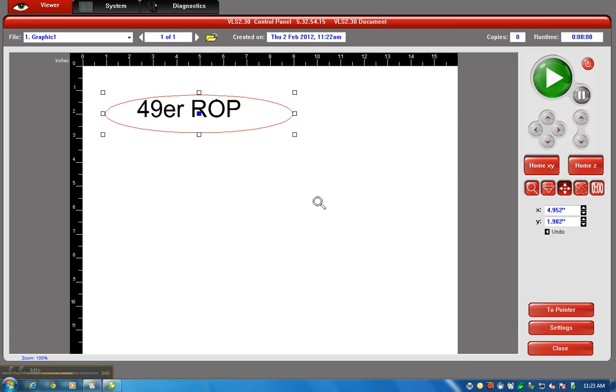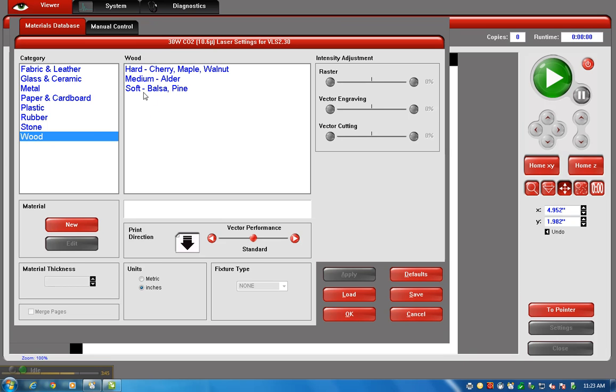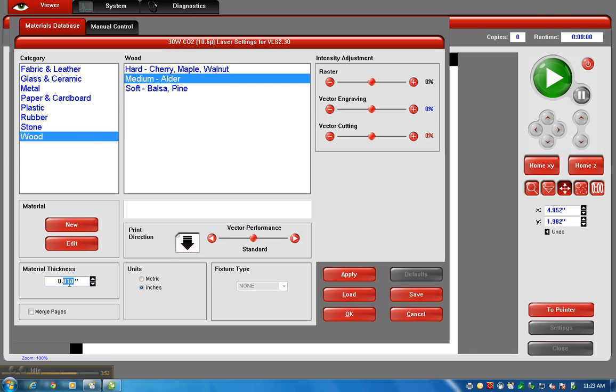I go over to settings. Let's say I'm engraving in wood, it's an alder or medium density wood like poplar. I select wood medium. This is very important right here. I have to select this thickness.